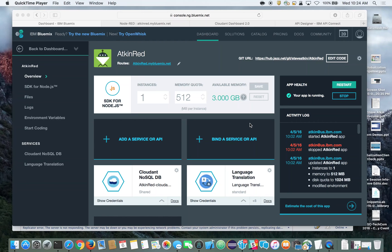Hi, I'm Steve Atkin, Chief Globalization Architect from IBM. Today I'm going to show you how you can rapidly build out APIs using IBM API Connect, Node-RED, and Cloudant, all running on IBM Bluemix.